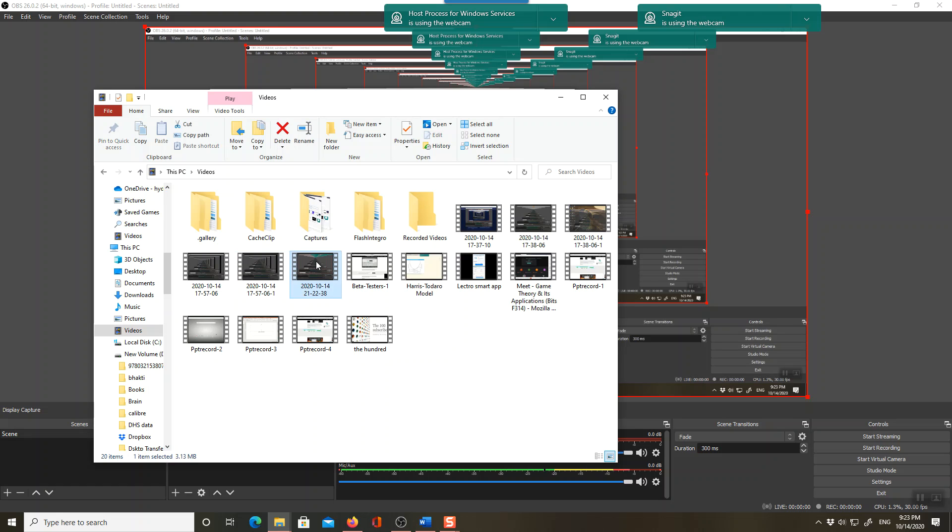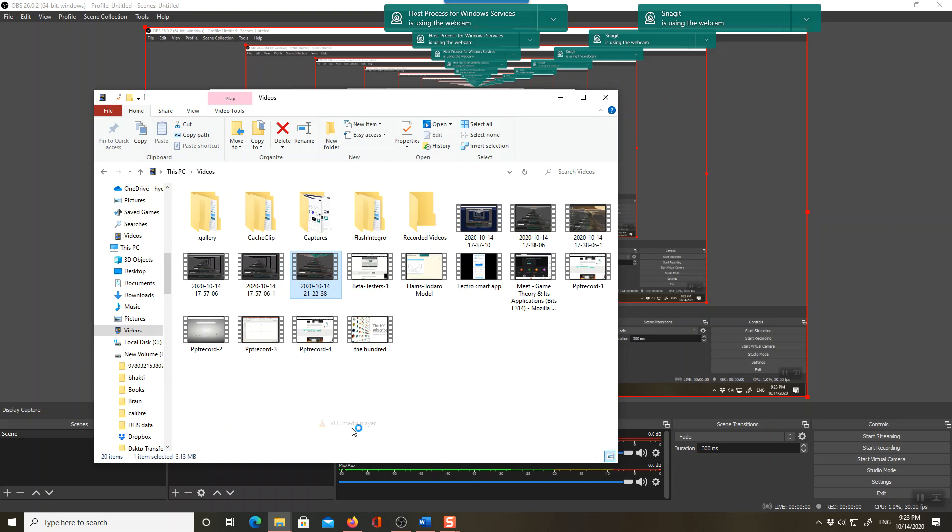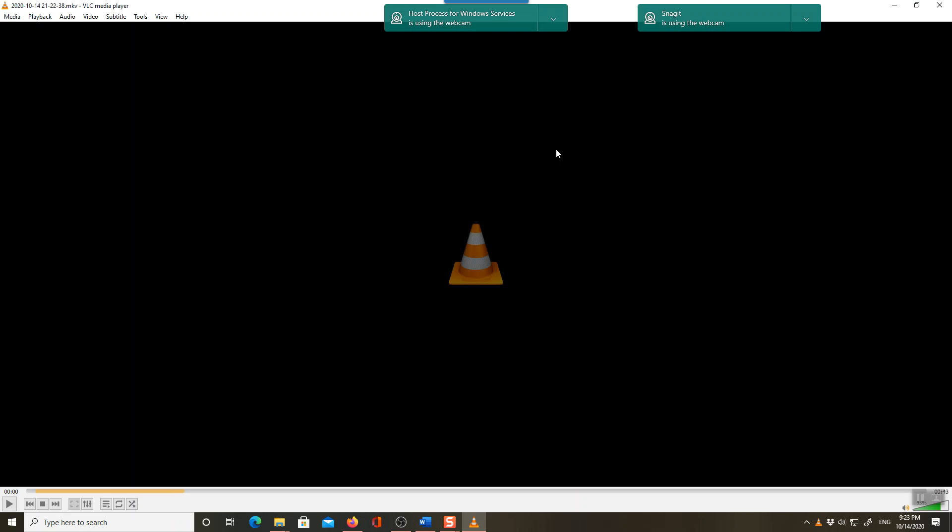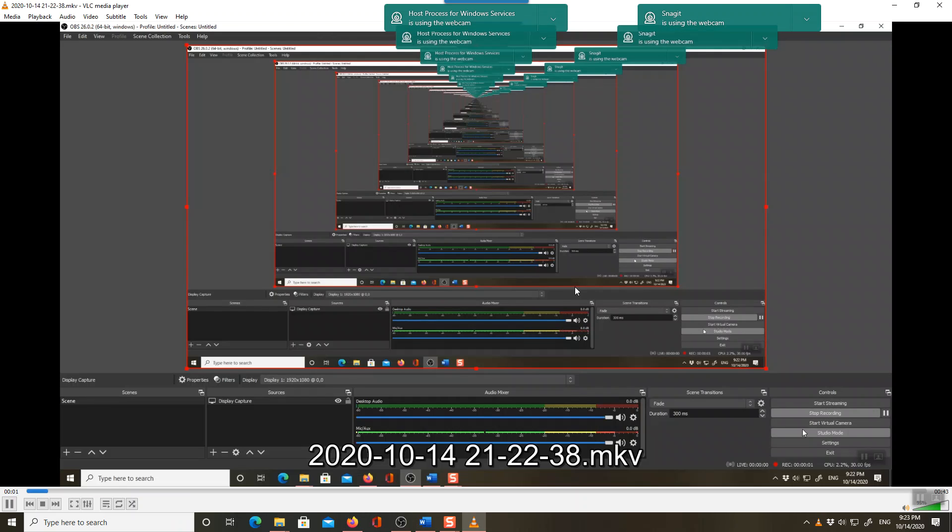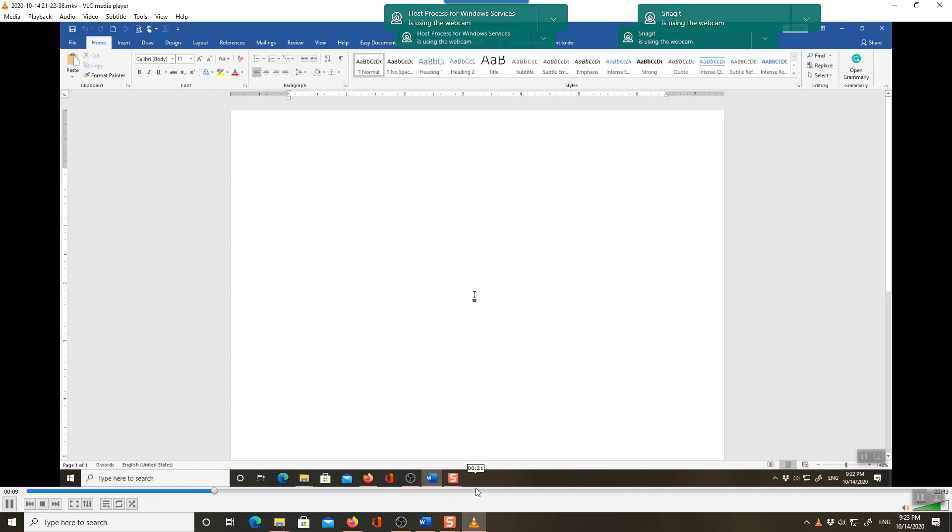Let's see how this works. And it will start recording. Don't worry what you are seeing here, it's immaterial. You just need to now start doing your test. Suppose I'm writing 'This is a test run of...' and it will start recording.